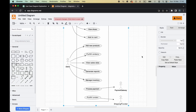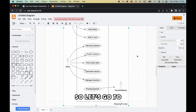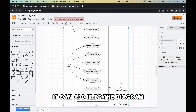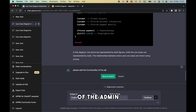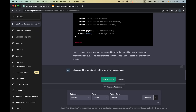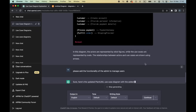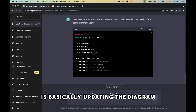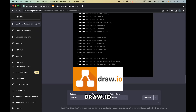Let's say we want to add one more functionality to the admin — we want to give it the functionality of managing users. So let's go to ChatGPT and ask if it can add it to the diagram: 'Please add the functionality for the admin to manage users,' and then submit. ChatGPT is basically updating the diagram so that we can paste it back into draw.io.